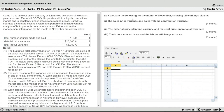Requirement A says: calculate the following for the month of November, showing all workings clearly. There are 4 marks, 2 marks, and 5 marks — 11 marks in total. We need to calculate the sales price and sales volume contribution variances, then the materials price planning and materials price operational variances, and finally the labor rate variance and the labor efficiency variance.